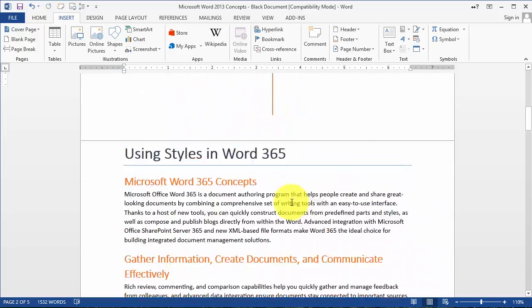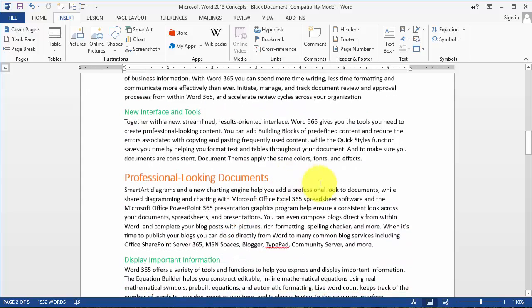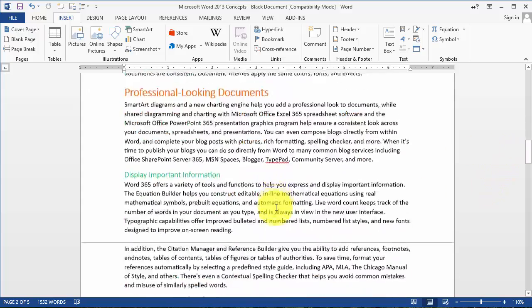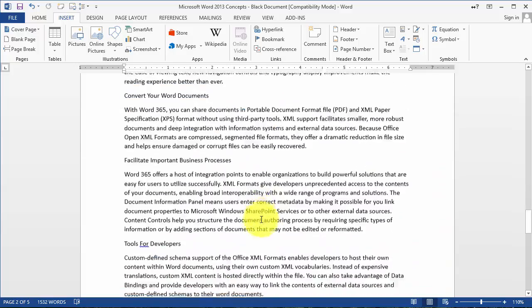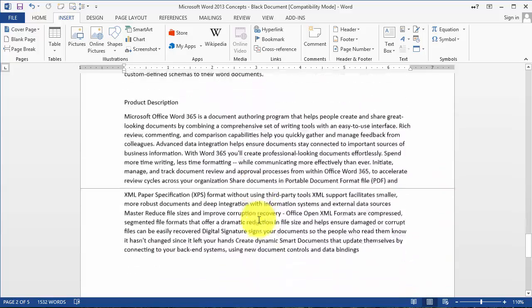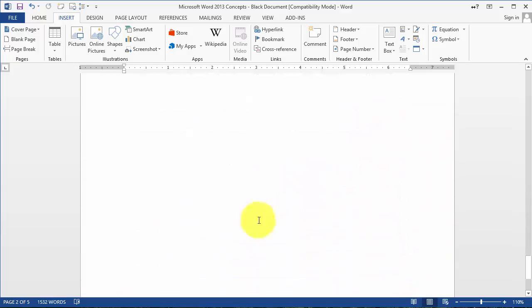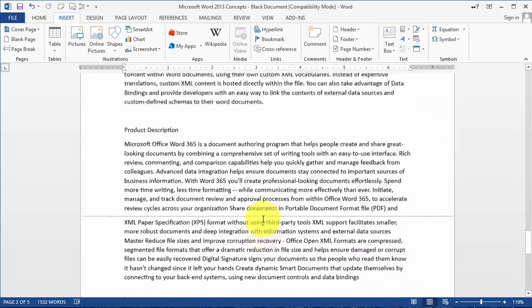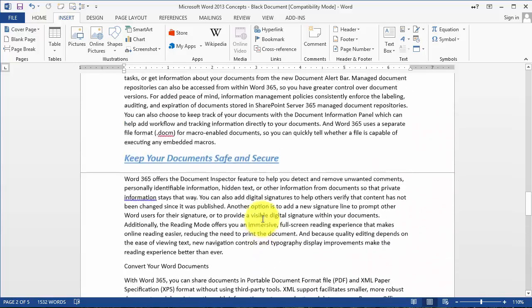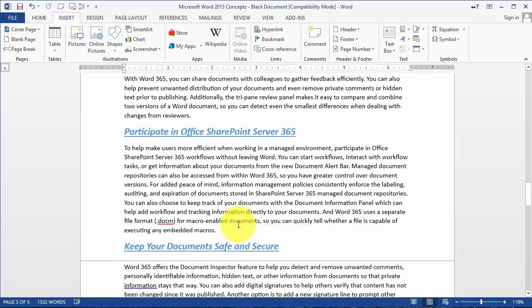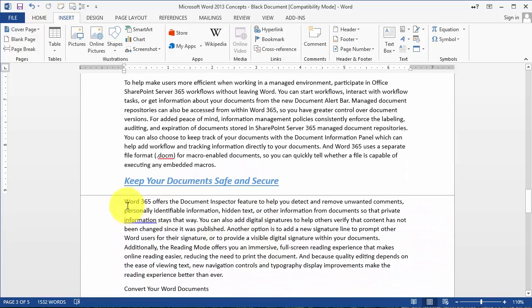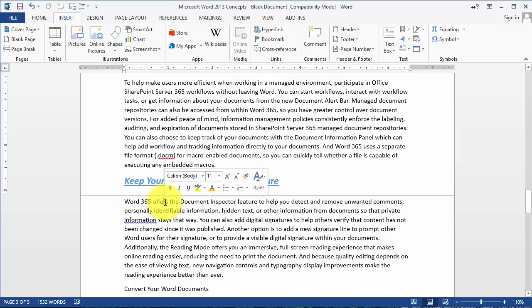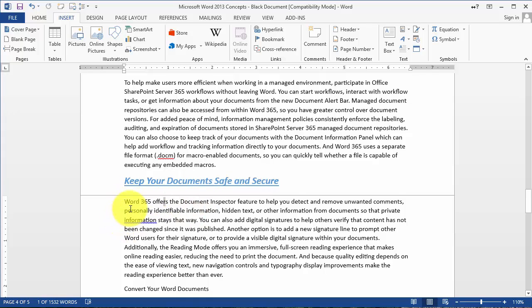From time to time, you might want a part of the document to always be on the beginning of the next page. For example, let's say I want this section that says 'Keep your documents safe and secure' to always start on the next page.